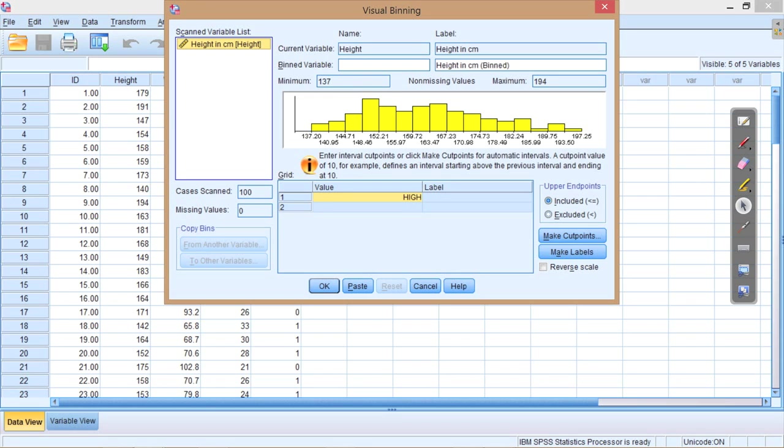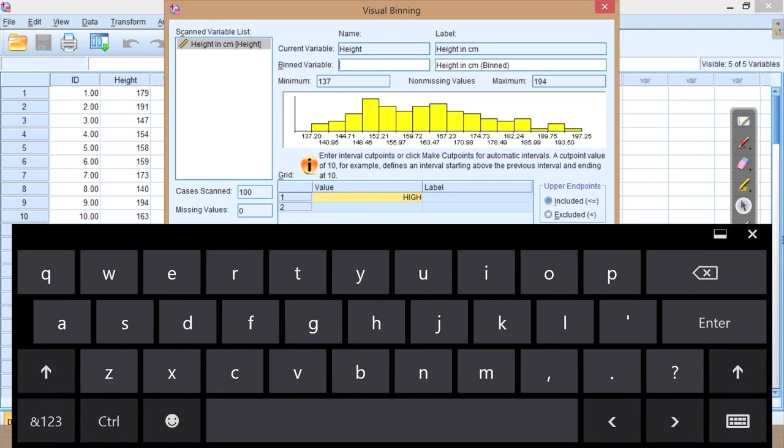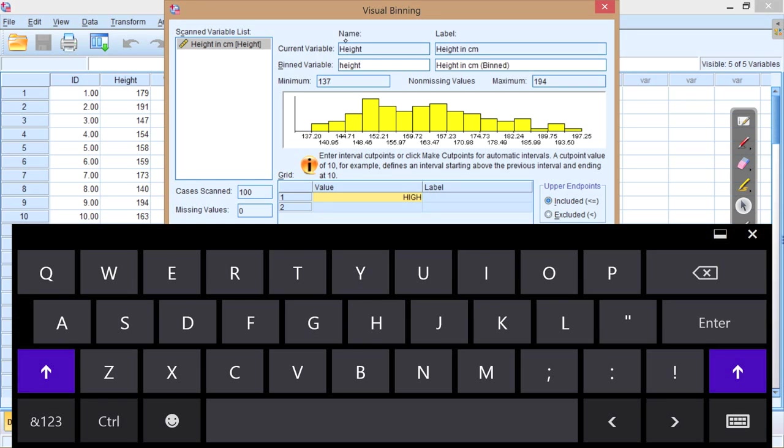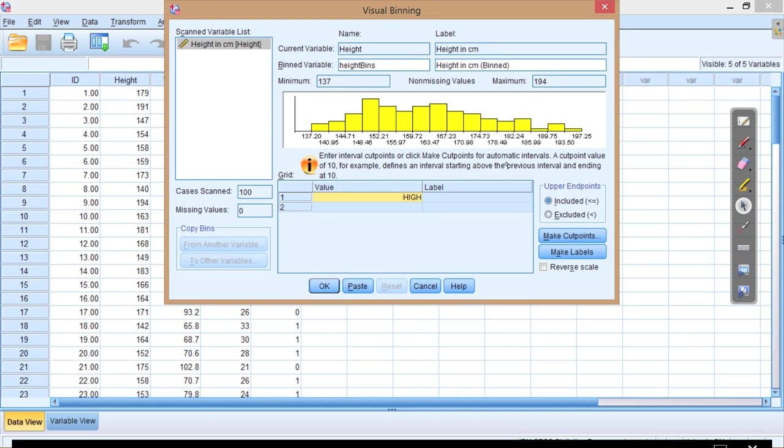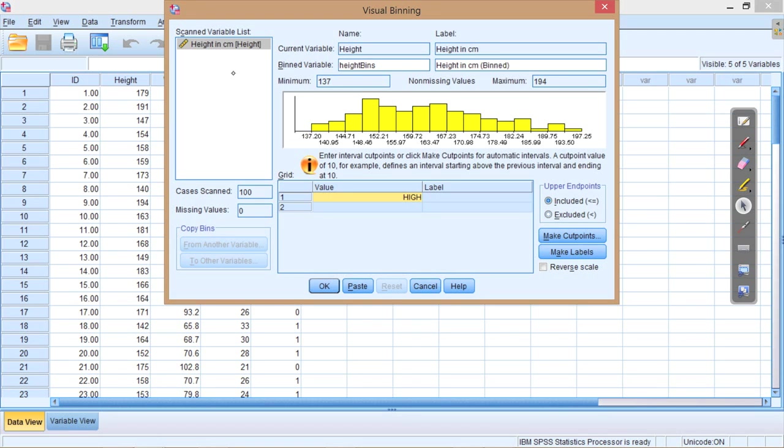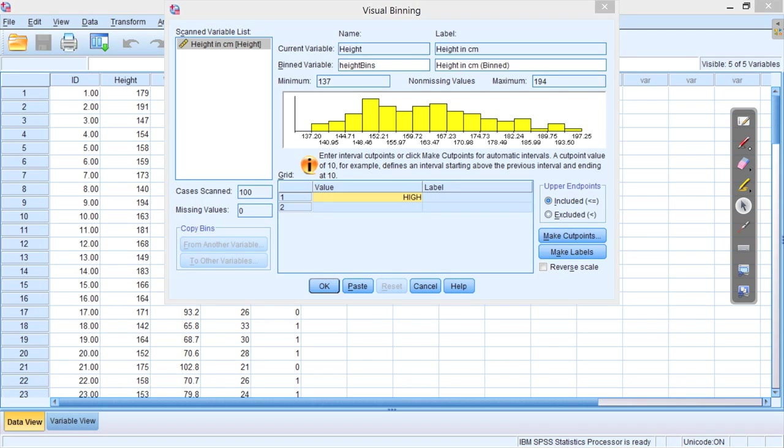The first thing to remember to do is create a binned variable name. Otherwise it won't know where to put the bins. So I normally go with the variable name and call it something like height bins, just so that I know what it is. So that's just a variable to store our new bins. Now the key button here is to press Make Cut Points. The cut points just define how we're going to bin the data.